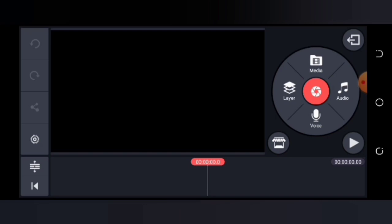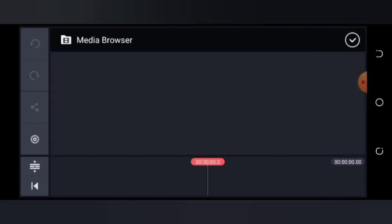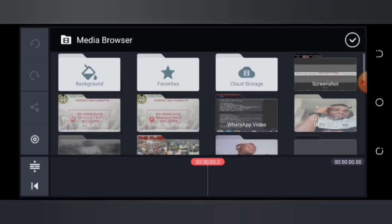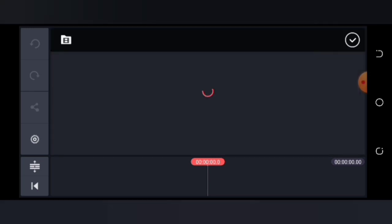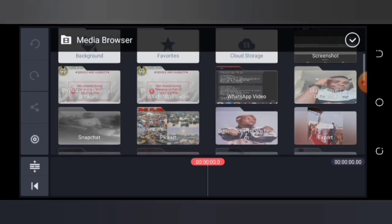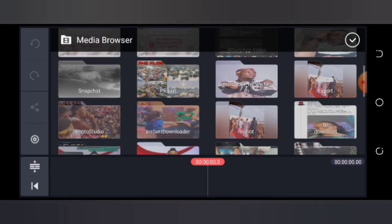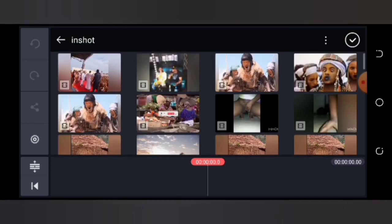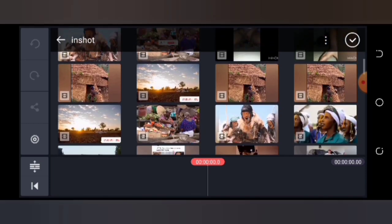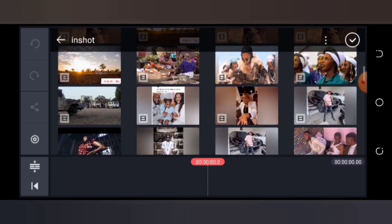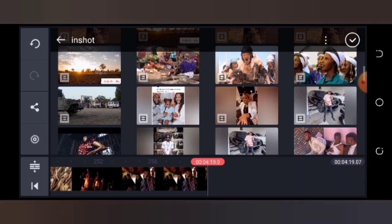Then come up to the top and tap on Media. Click on Media at the top, then select the video you want to add the subscription button to. Let's go to In Shot because that is where some of my videos are. Then select the video — let's choose this one.